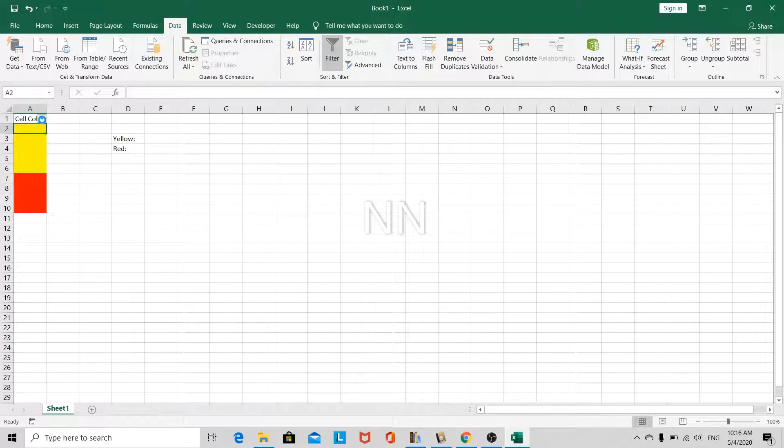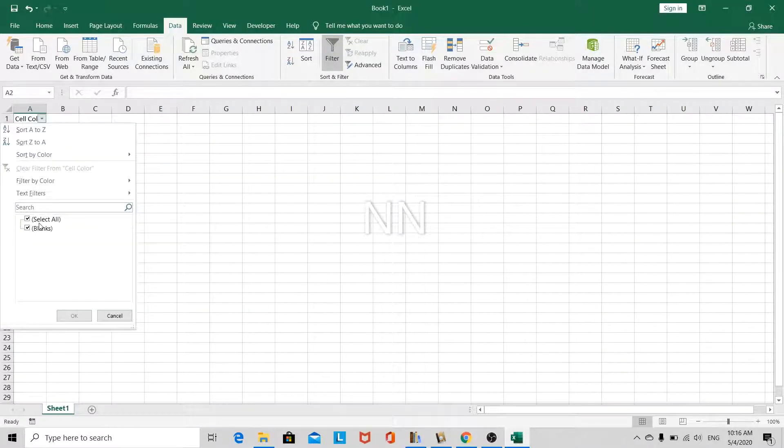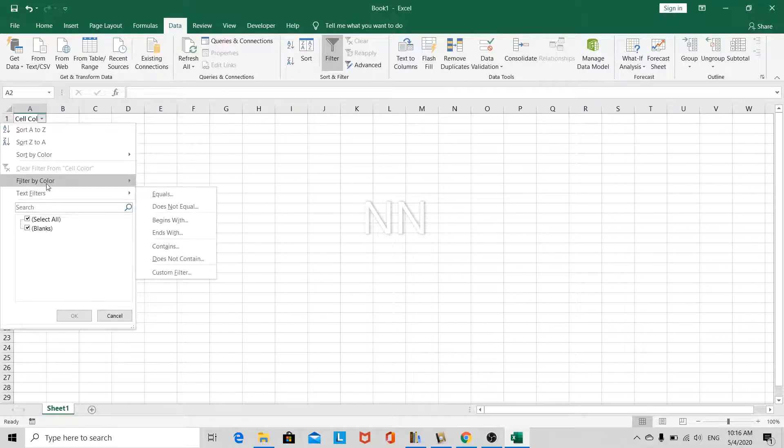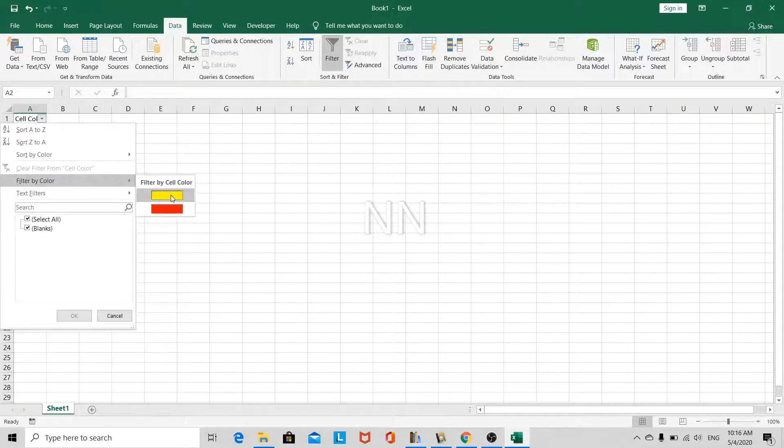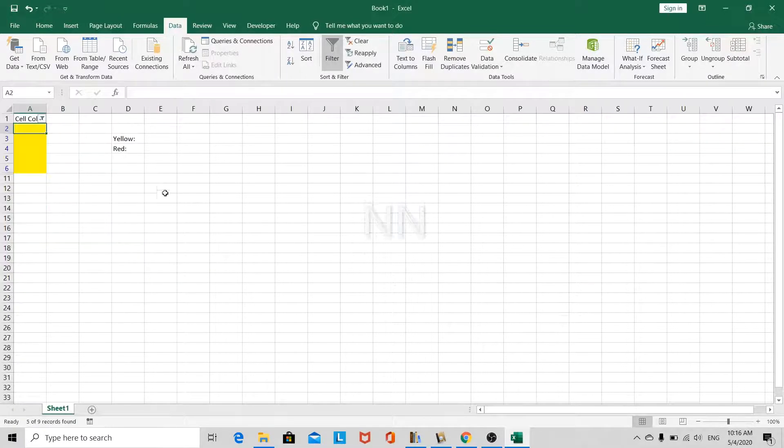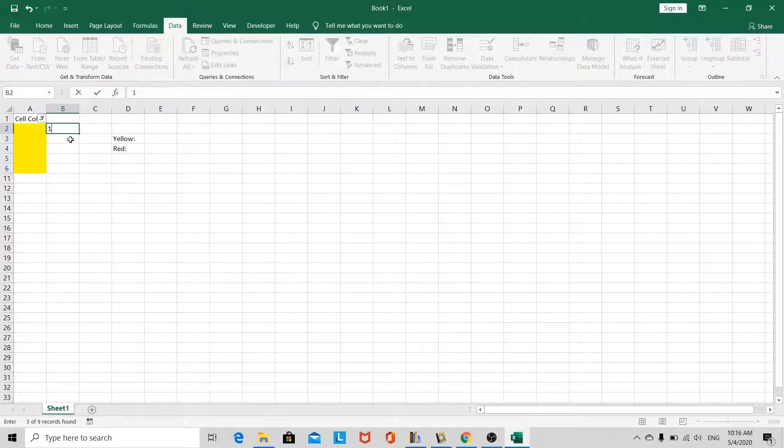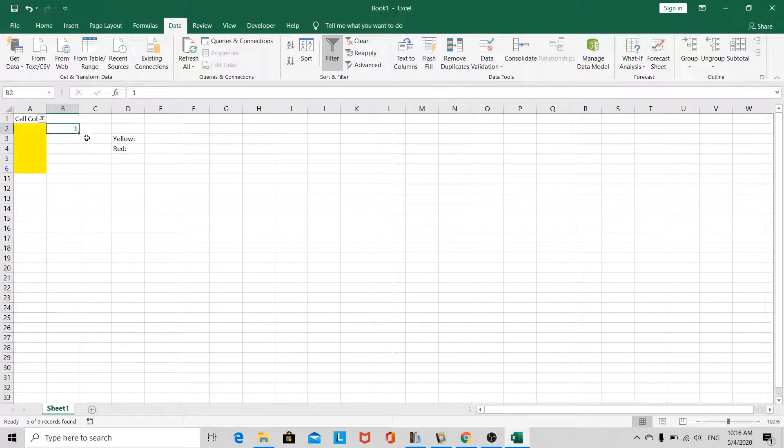Now, the first thing we want to do is filter by color. First, we'll filter the yellow cells, and we will assign them the number 1 at the end.